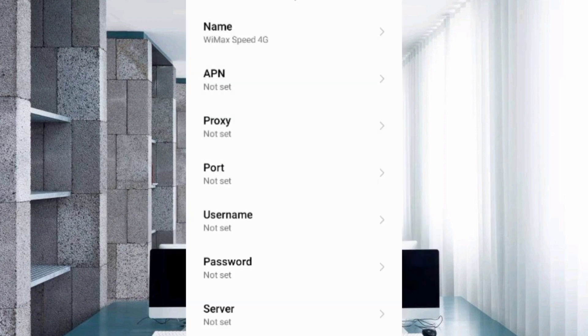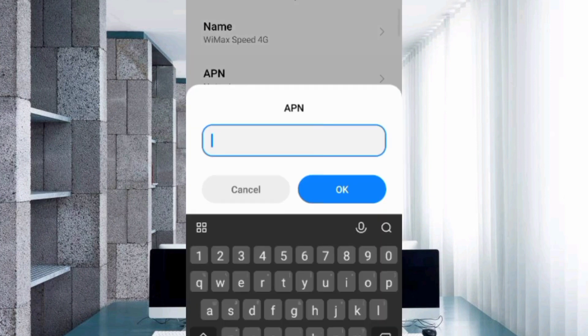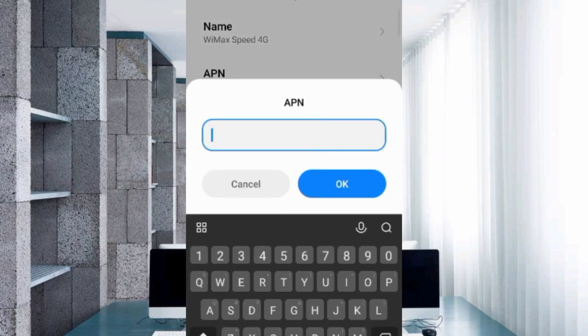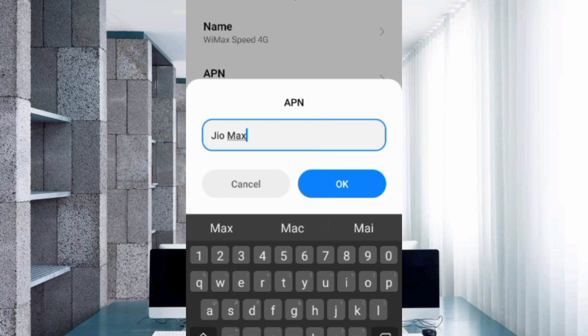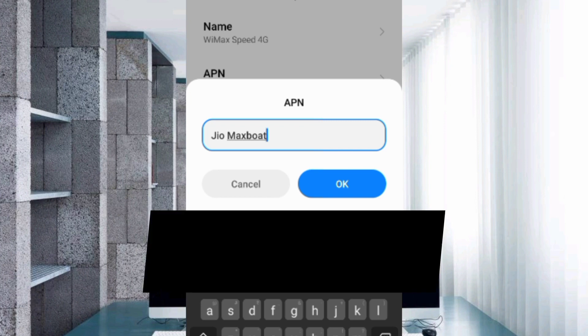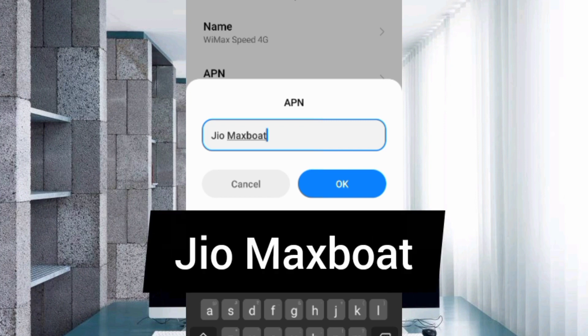For the APN field, enter: jio maxboot. That's J capital letter I O, space, maxboot capital M. Tap OK.